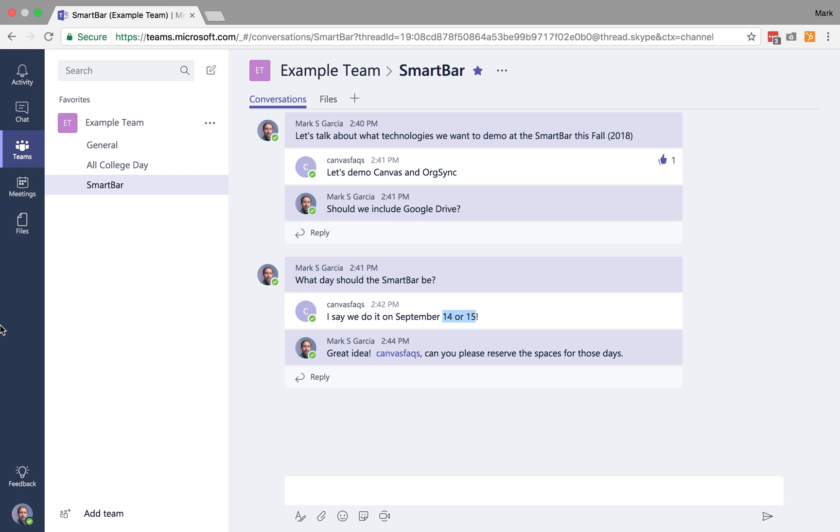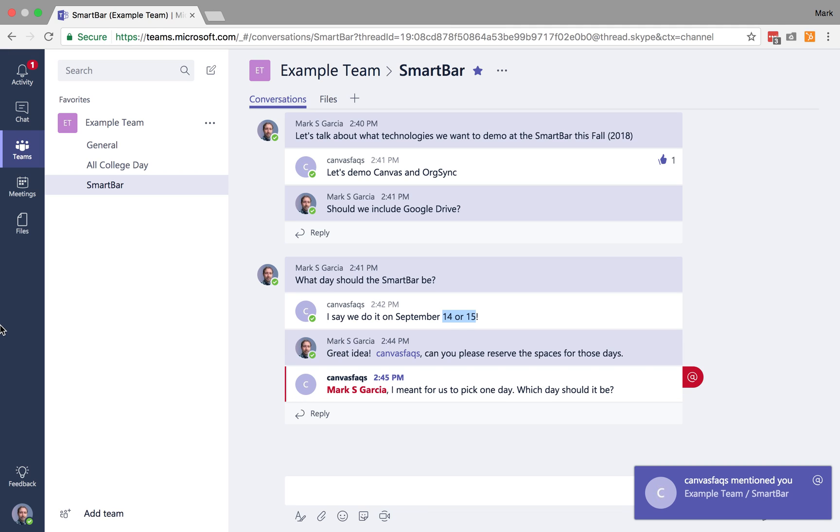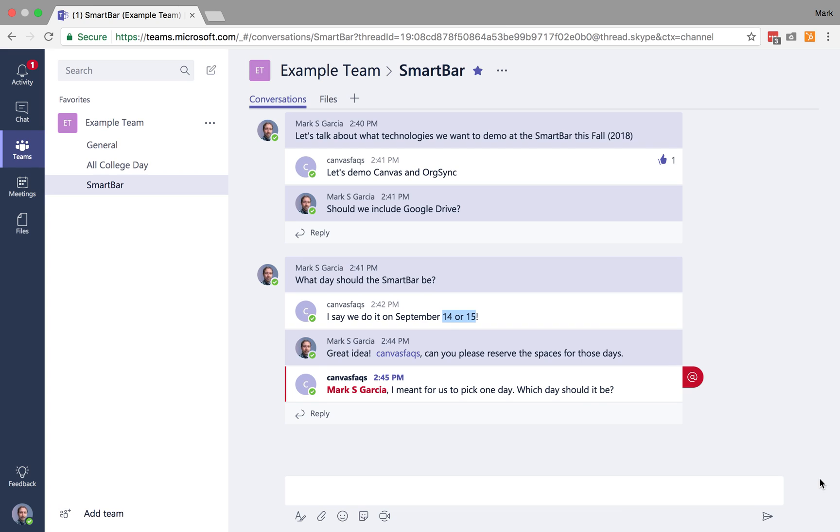to me, he's going to call me out and say, I meant for us to pick one day. Which day should it be? So I've been called out, and you'll notice the cool thing is now it actually gives a little tab letting me know that I've been called out.